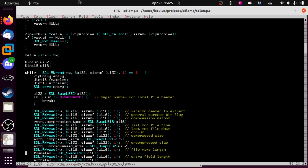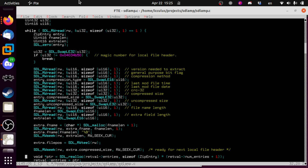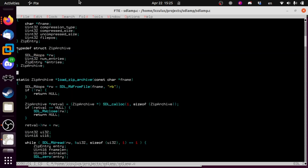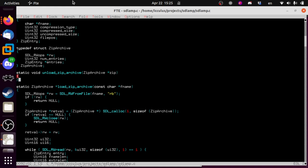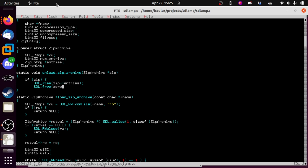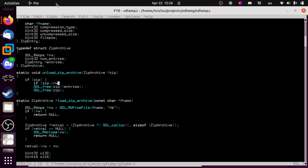We're also not going to deal with compression here. This is going to tell you everything you need to know about the zip file without doing much beyond reading a couple of bytes from it. Then we write the unload function: static void unload_zip_archive(ZipArchive *zip). We free zip->entries because that's something we allocated, then SDL_free(zip). And of course we need to SDL_RWclose(zip->rw) if zip->rw is not null.